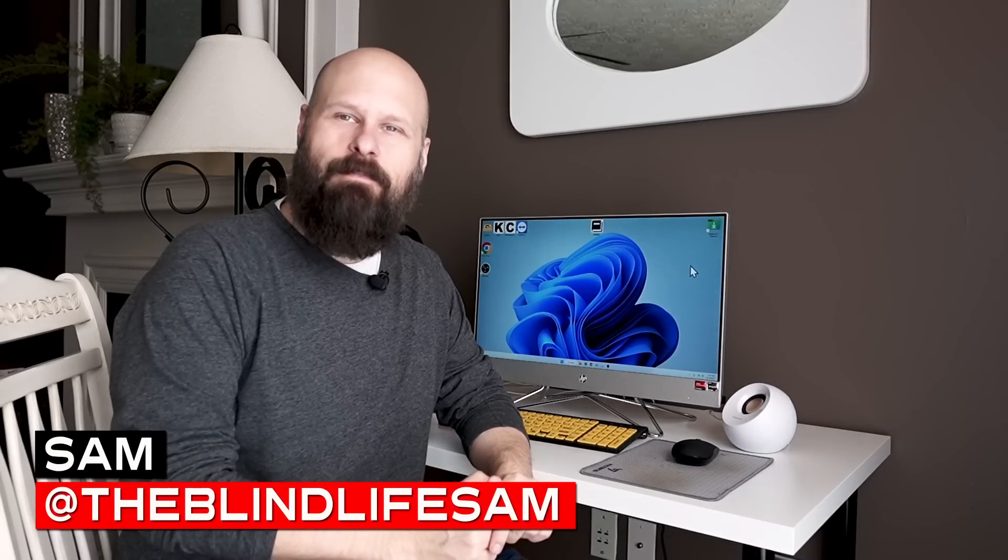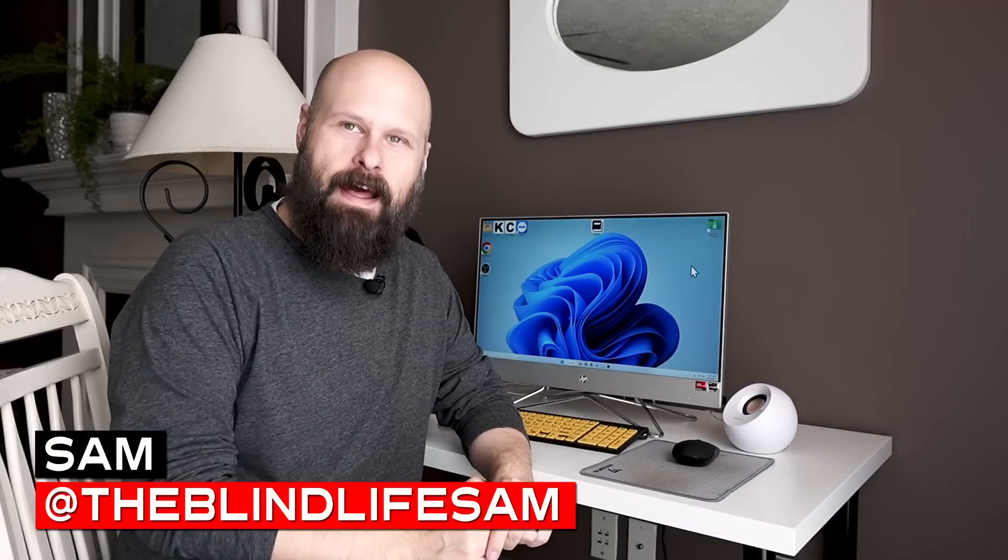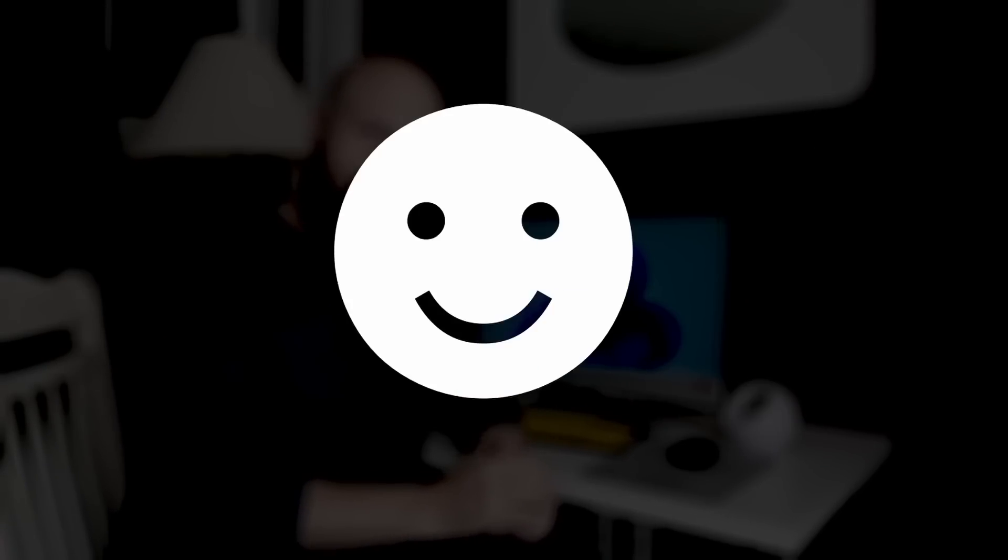Hey guys, it's Sam with The Blind Life. Welcome back to the channel where I help you learn how to live your best blind life.